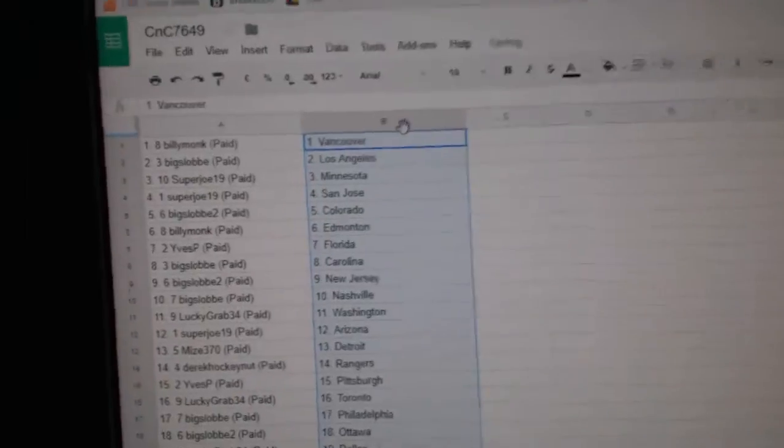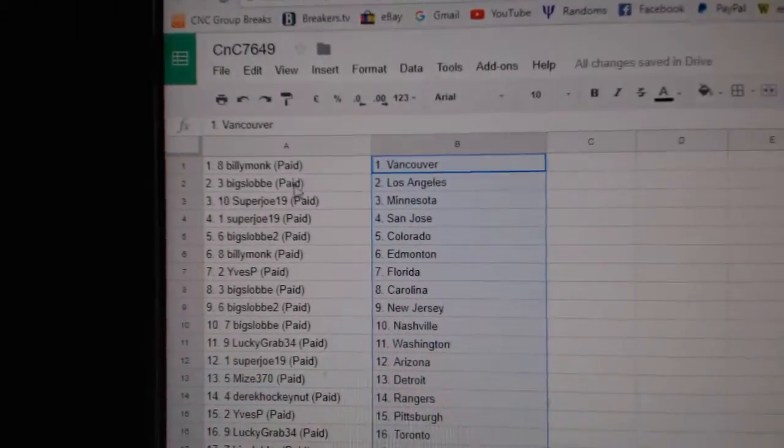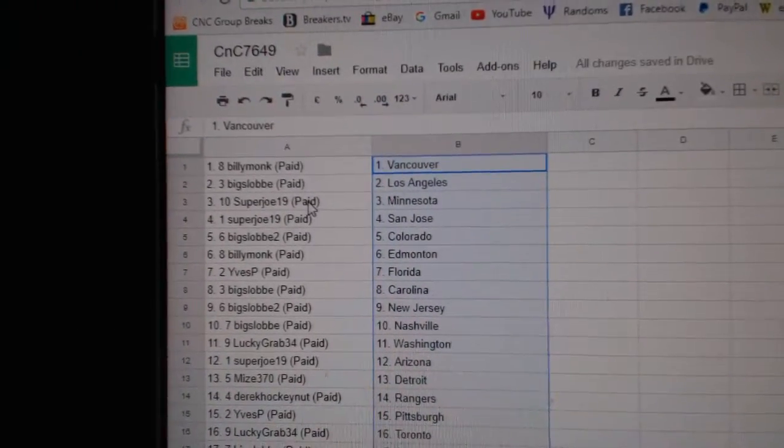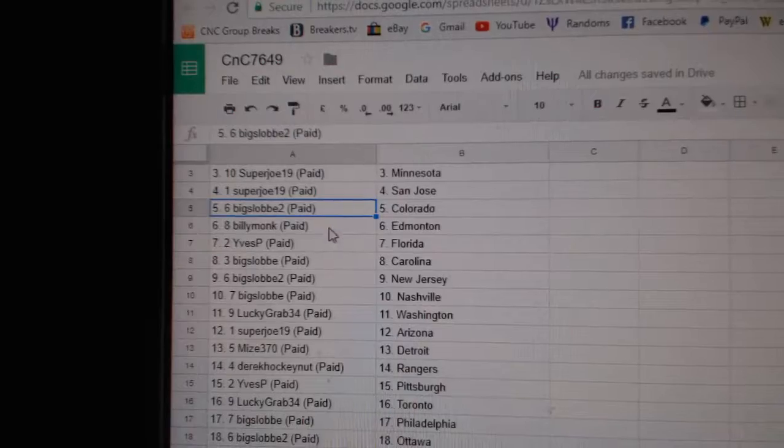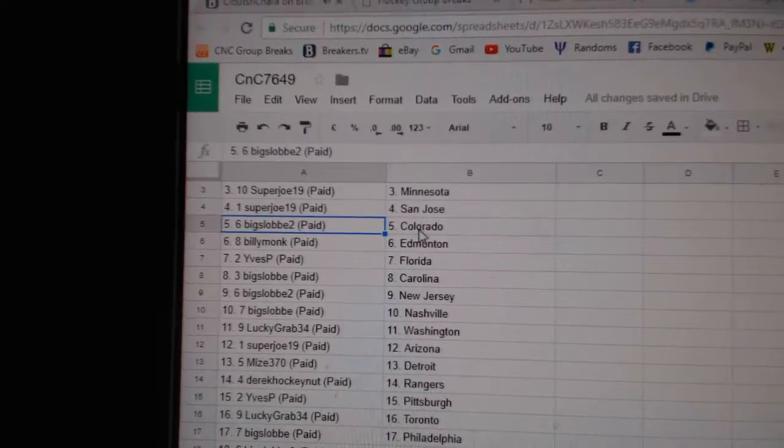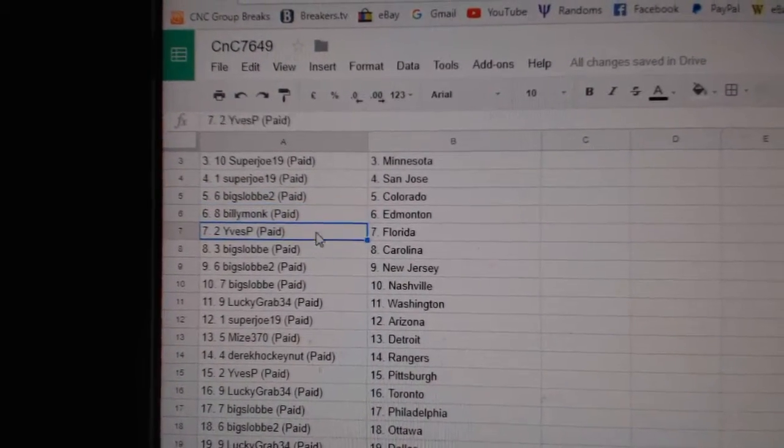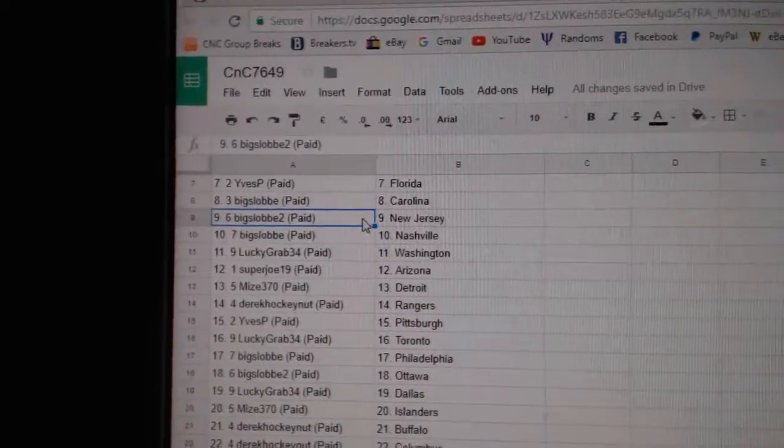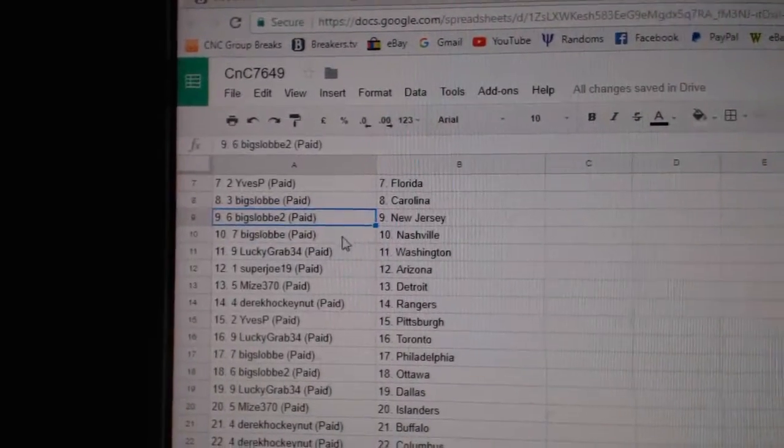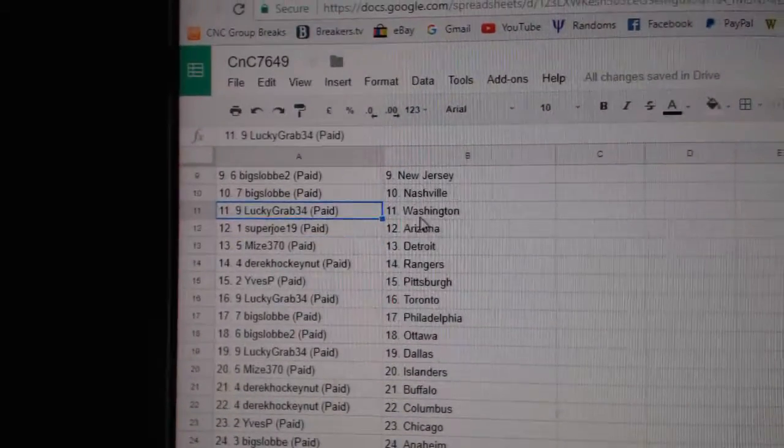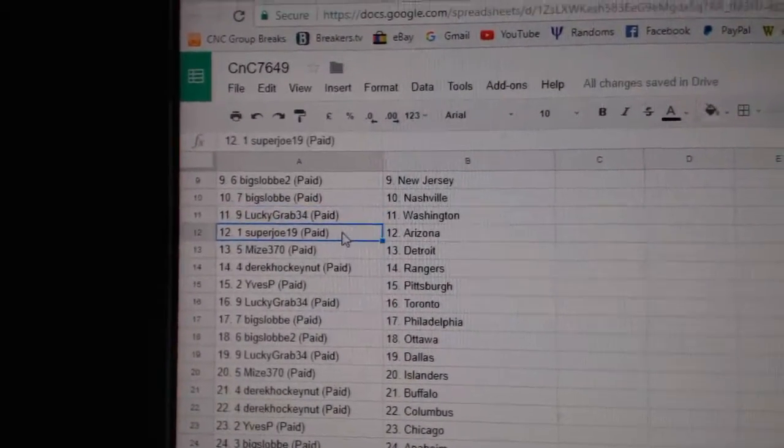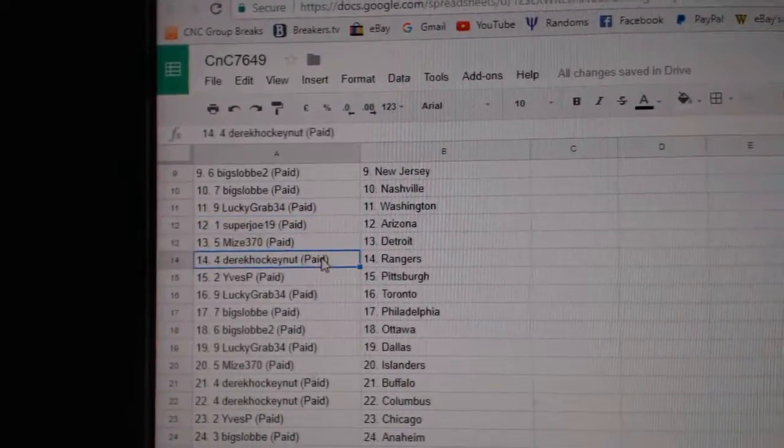Paste. So Billy Monk's got Vancouver, Big Slob LA, Super Joe Minnesota San Jose, Big Slob 2 Colorado, Billy's got Edmonton, Eve's got Florida, Big Slob's got Carolina, Big Slob 2's got New Jersey, Big Slob Nashville, Lucky Grab Washington, Super Joe Arizona.